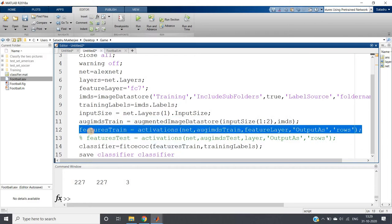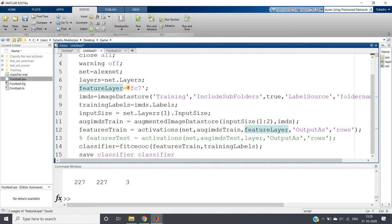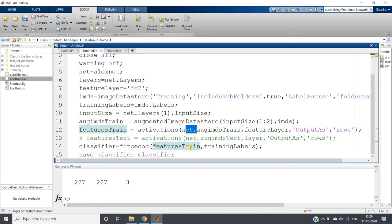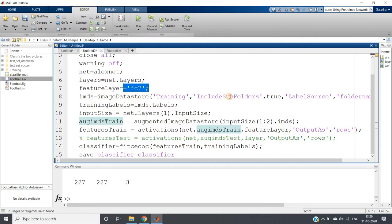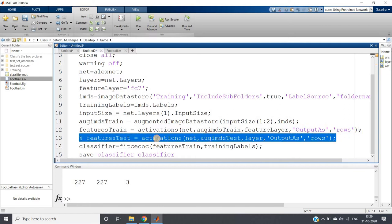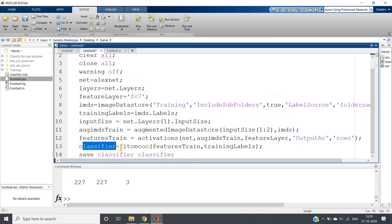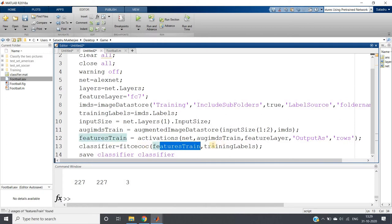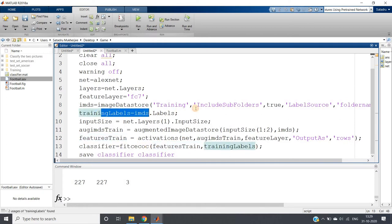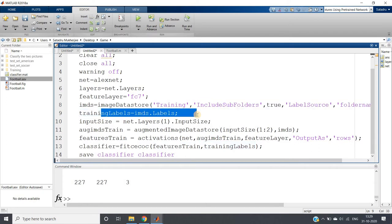Now we are extracting all features using the pre-trained AlexNet from the FC7 layer. The code is: featuresTrain = activations(net, augmentedTrainingDatastore, featureLayer, 'OutputAs', 'rows'). Then we are creating the SVM classifier using fitcecoc, passing the training features and training labels. Whatever labels were extracted for each image — either American or soccer — are used here. Then we save the classifier so that we don't need to train the model again and again each time.